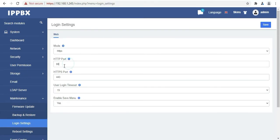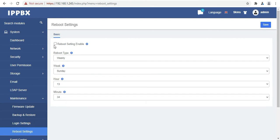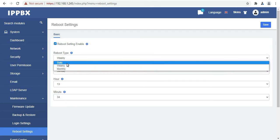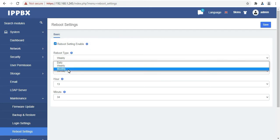Then we have the login settings. Here we can change the ports. And from here we can set the reboot timings. You can also set the reboot type on daily, weekly or monthly basis.